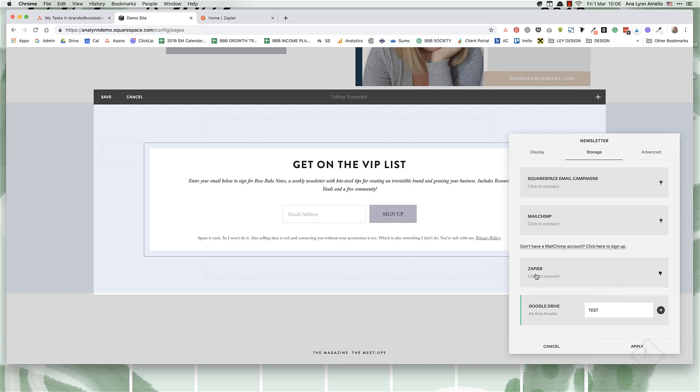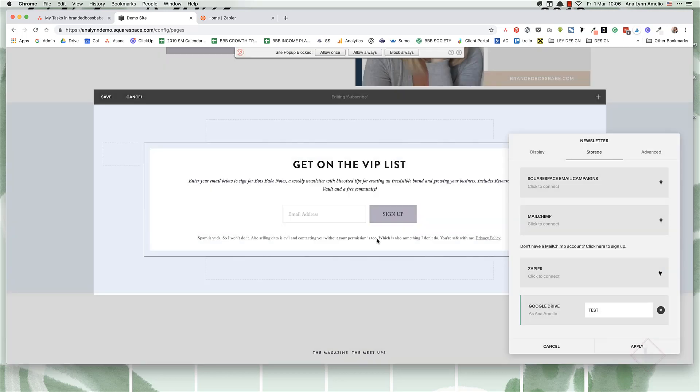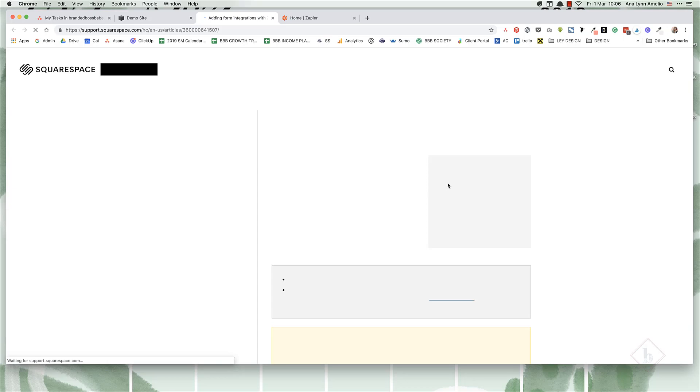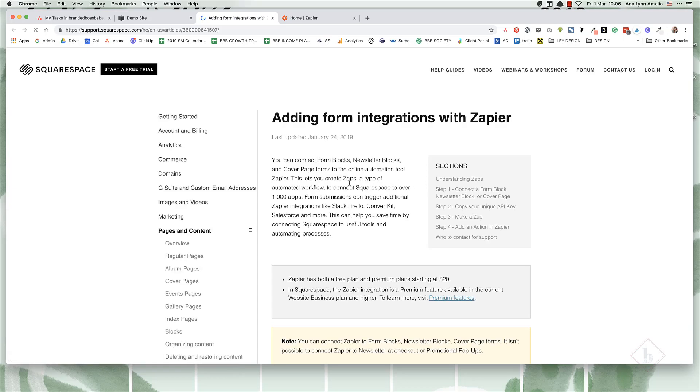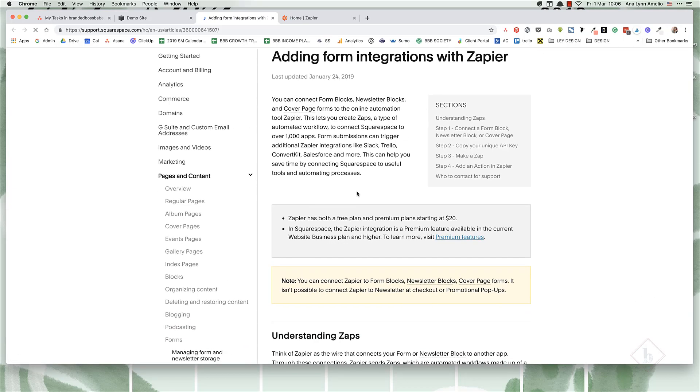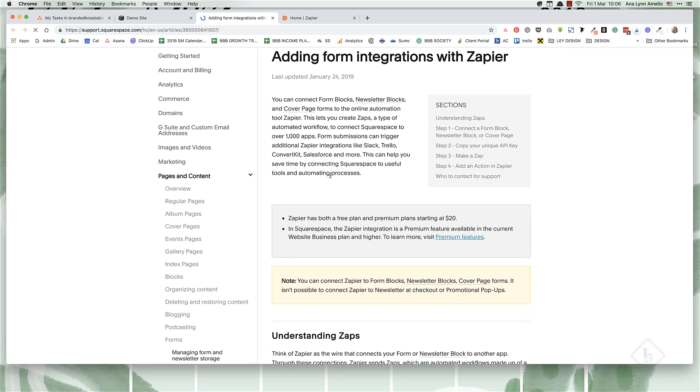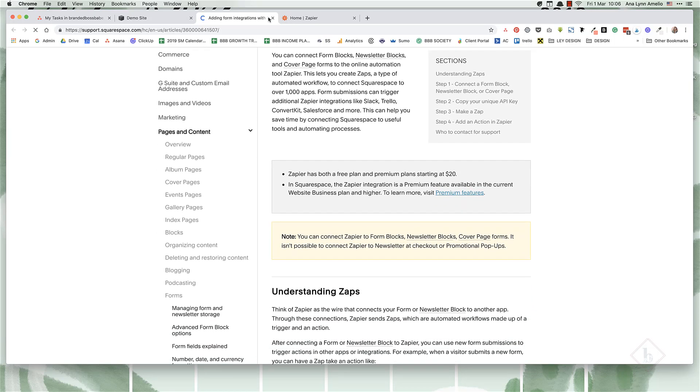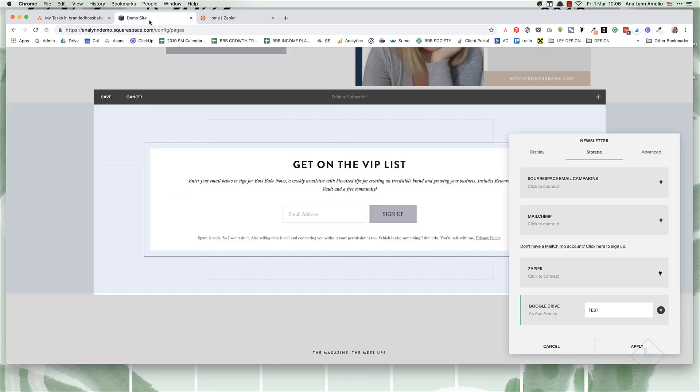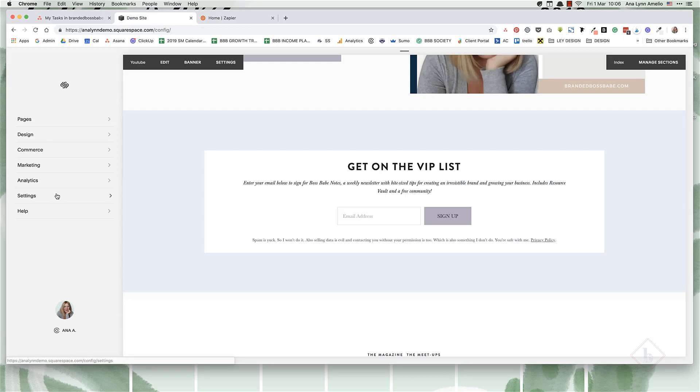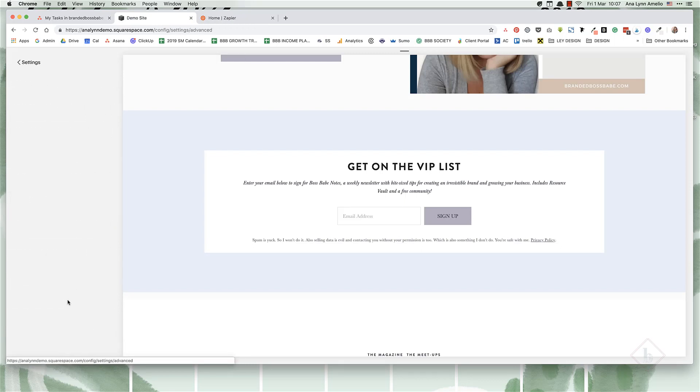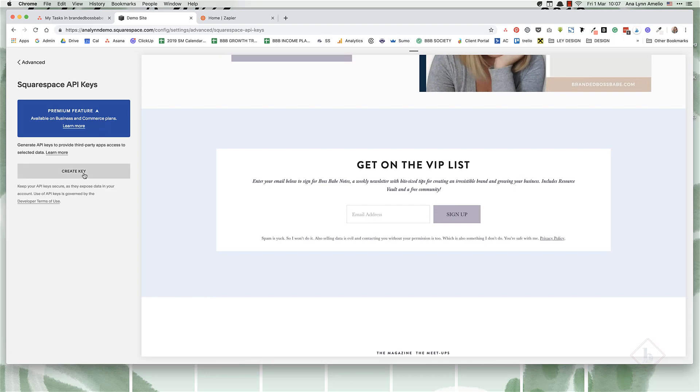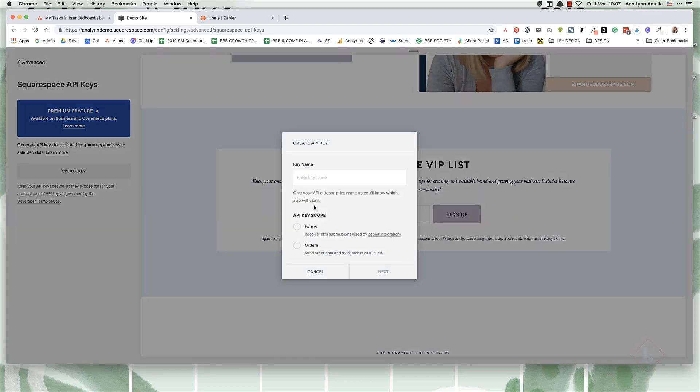So for this to work, you're going to create the newsletter form and then you're going to click on Zapier. The pop-up here will explain to you how to connect form integrations, how to connect your forms with Zap. Basically what you'll want to do is you're going to go to settings and then under advanced, you're going to click on Squarespace API keys and we are going to create a key.